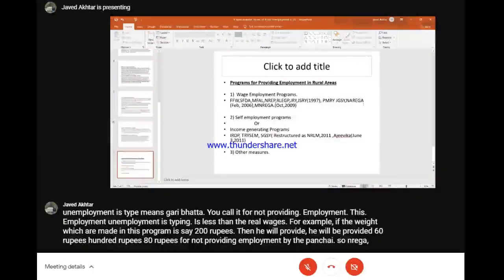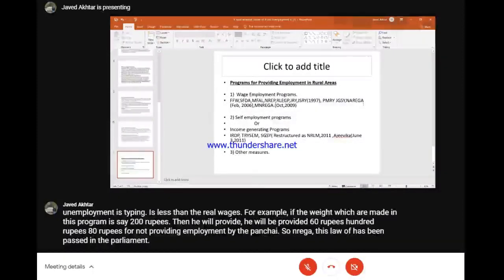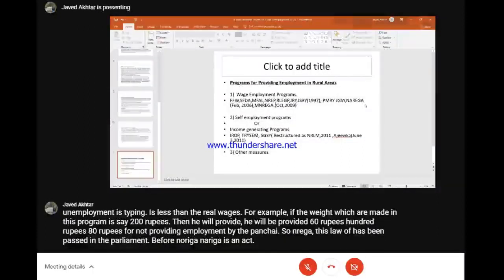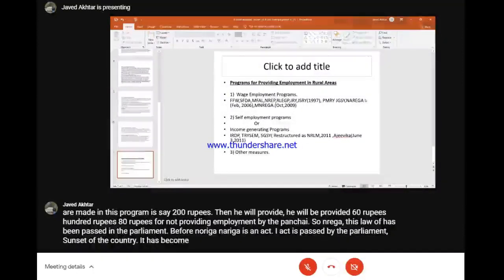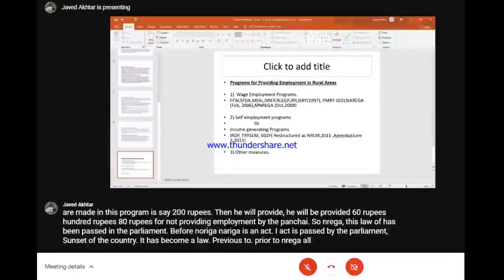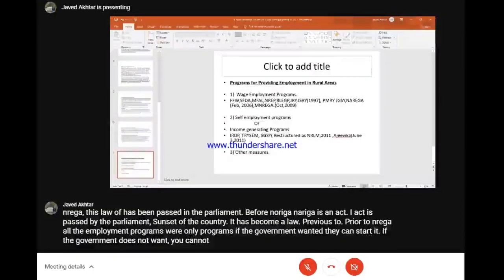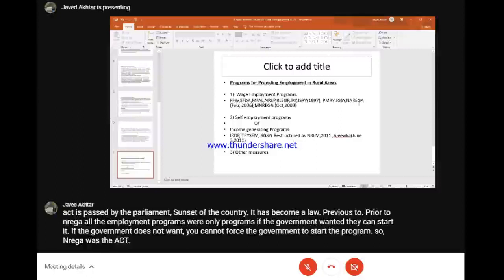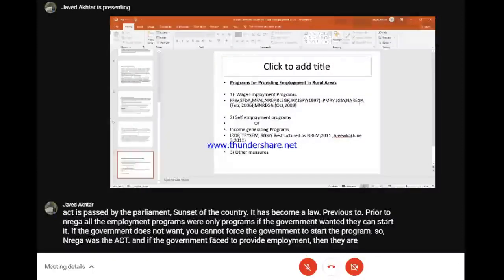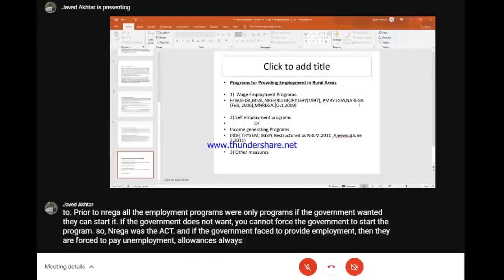NREGA is a law passed by Parliament - it has become an Act. Before NREGA, all employment programs were only programs. If the government wanted, they could start it; if they didn't want to, you could not force them. NREGA as an Act means if the government fails to provide employment, they are forced to pay unemployment allowances or stipend.